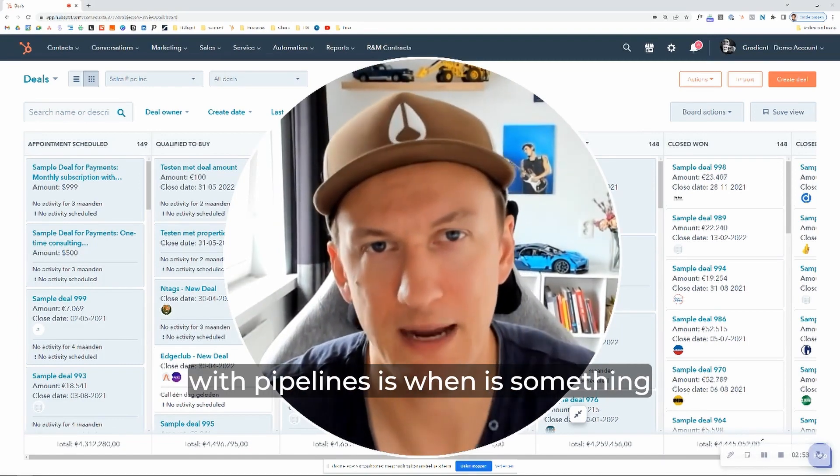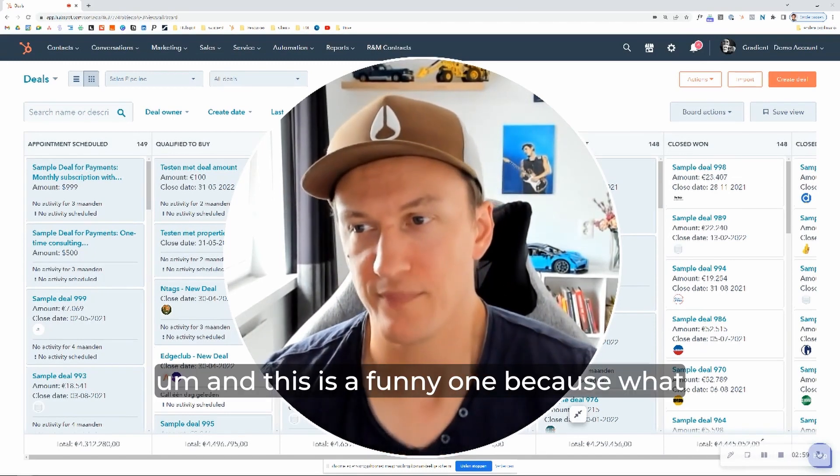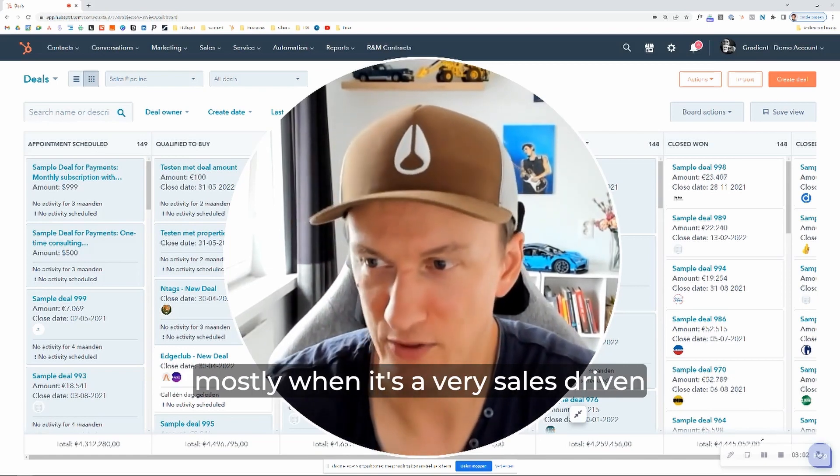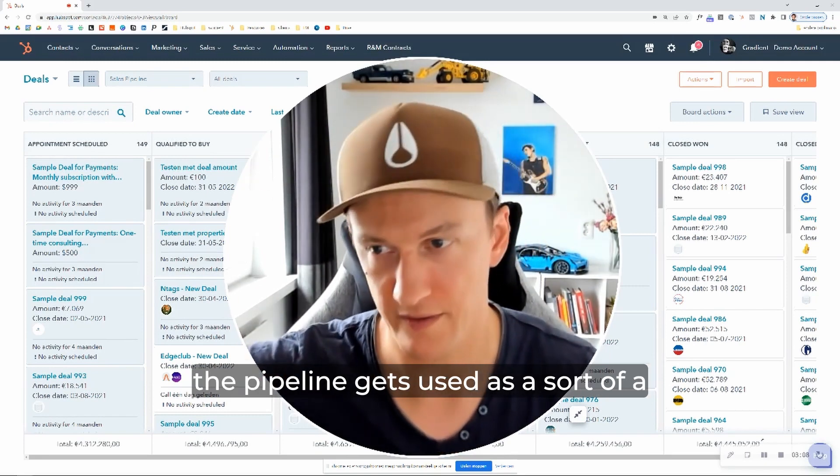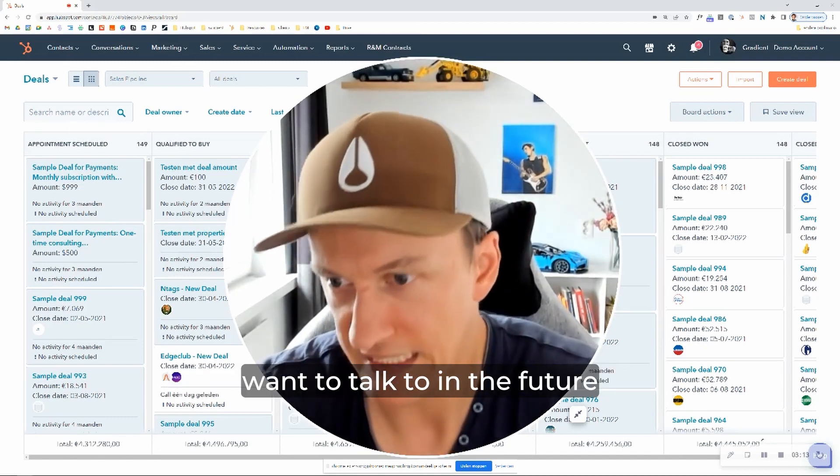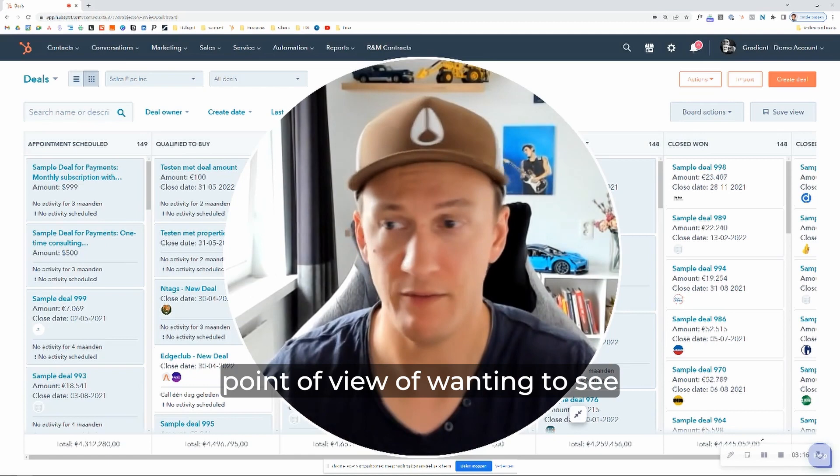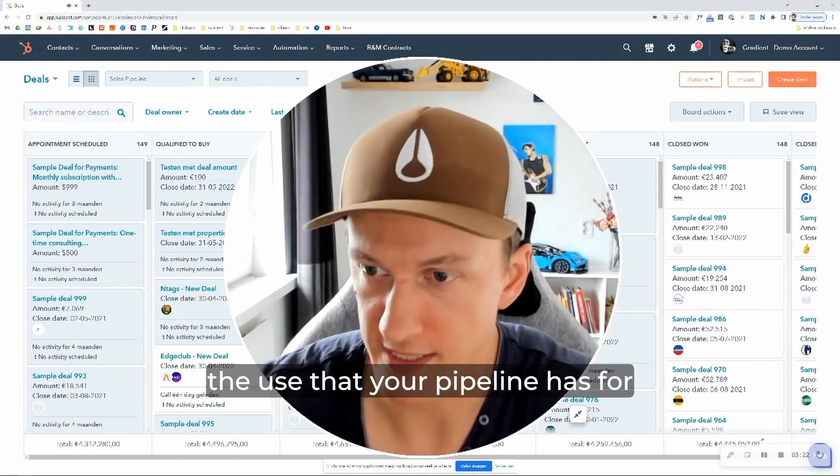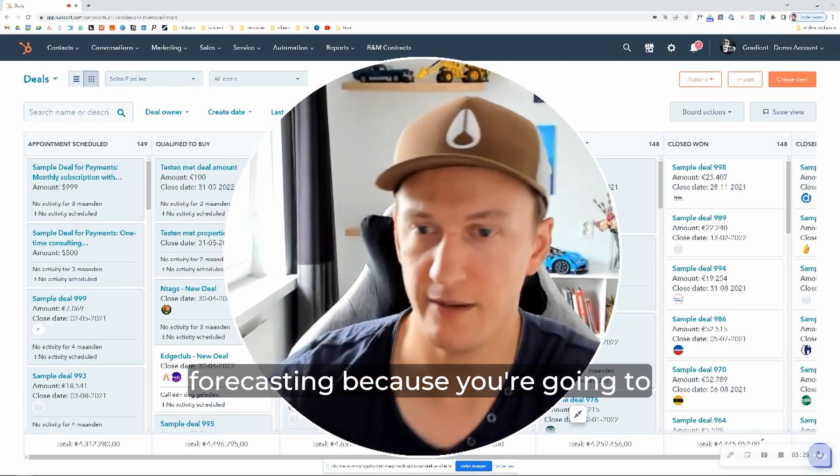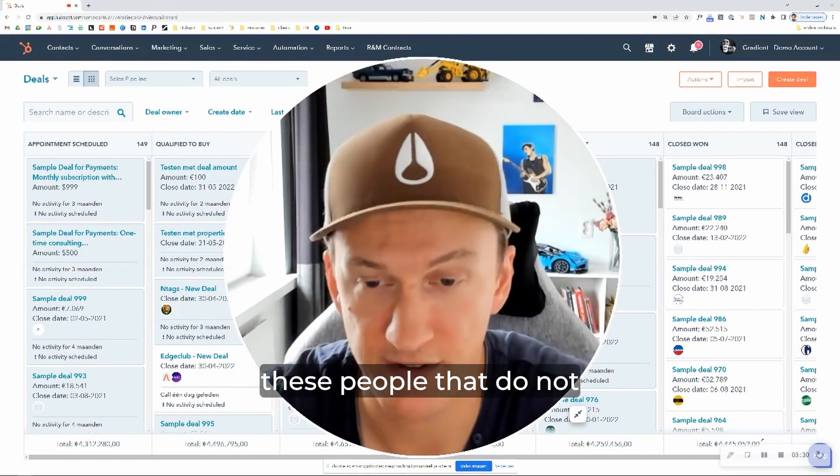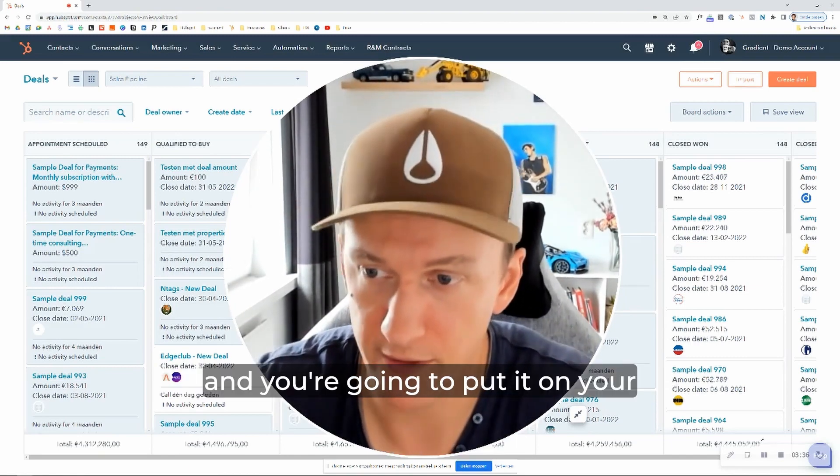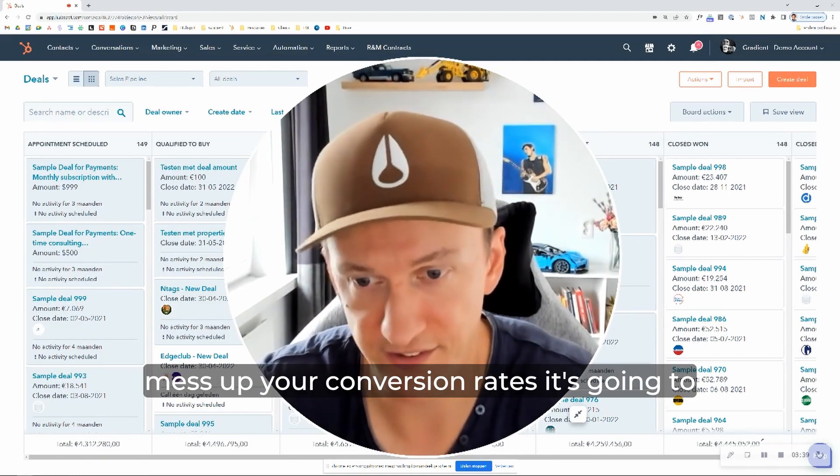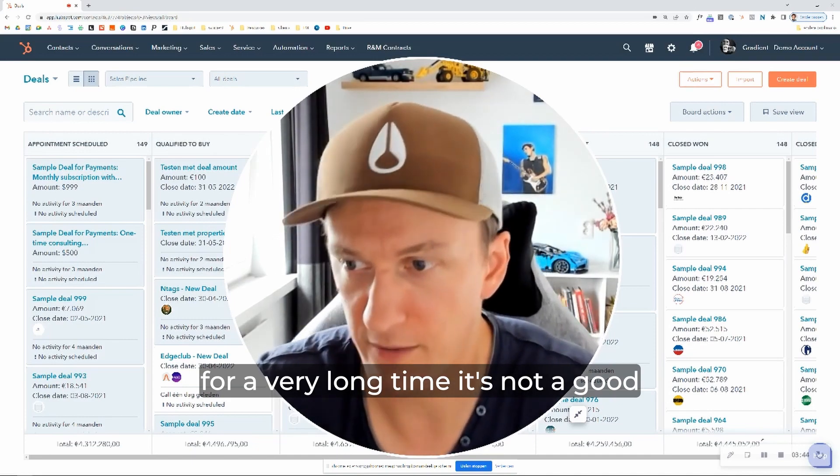And the next question that often comes up with pipelines is, when is something actually a deal? When should it be on the pipeline? And this is a funny one because what I've seen a lot actually in the past, mostly when it's a very sales-driven organization, is that the first stage of the pipeline gets used as sort of a big dump of all the prospects that we want to talk to in the future. And I can understand that from the point of view of wanting to see everything in one place. But what this does is it skews the use that your pipeline has for forecasting because you're going to basically put this big block at the front of all these people that do not want to or who've probably never even heard of you before. And you're going to put it on your pipeline and it's going to basically mess up your conversion rates. It's going to show a lot of inactive deals on there for a very long time. It's not a good place to put them.